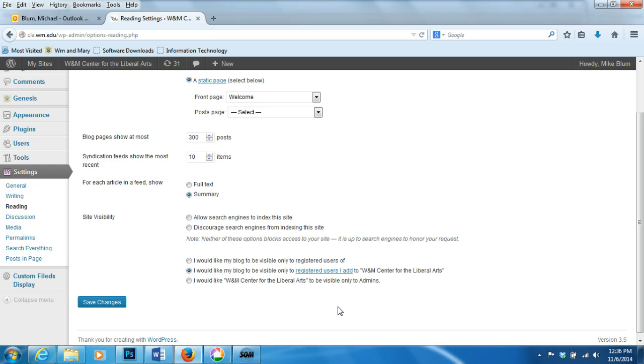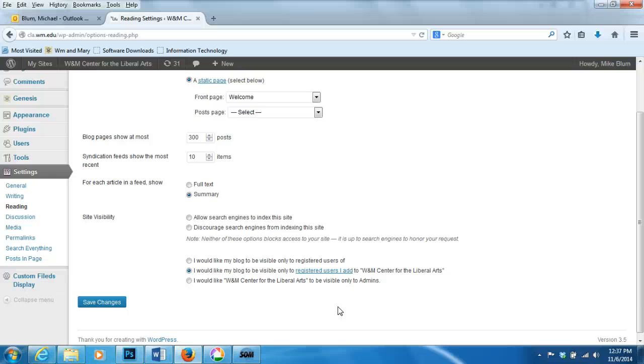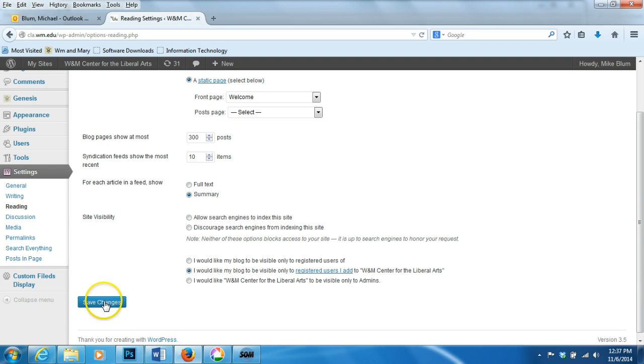That's generally enough for you to make it private only for people who you have given permission to access the site. And then everybody would need to log into the site in order to access it. You hit save changes and you're all done.